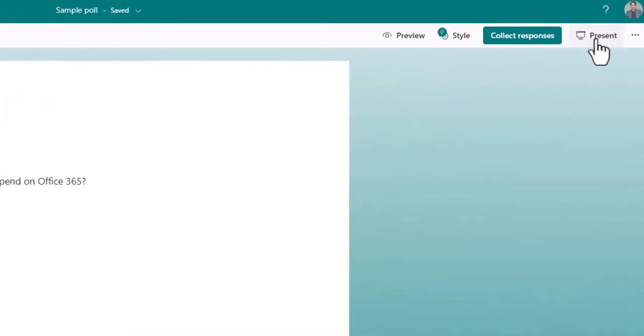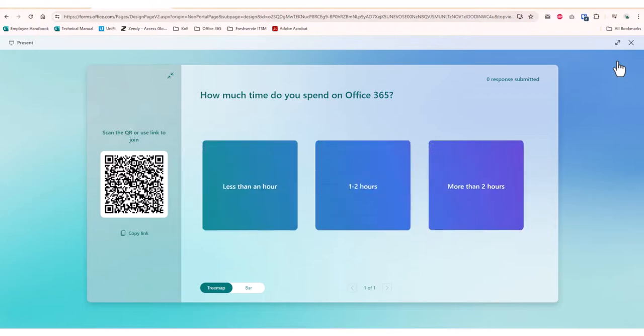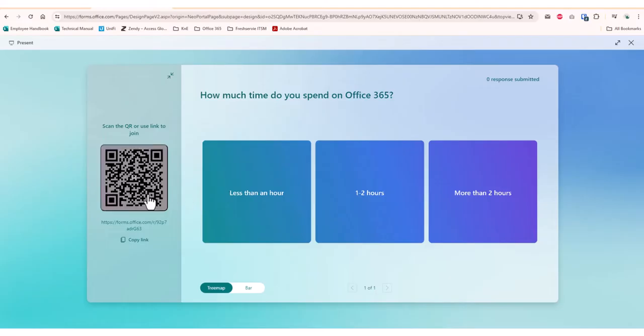Once done, click on the Present button at the top right corner to start presenting the poll. You can now see the live voting results on the screen, with the QR code to the left for the users to scan with their phones and vote.